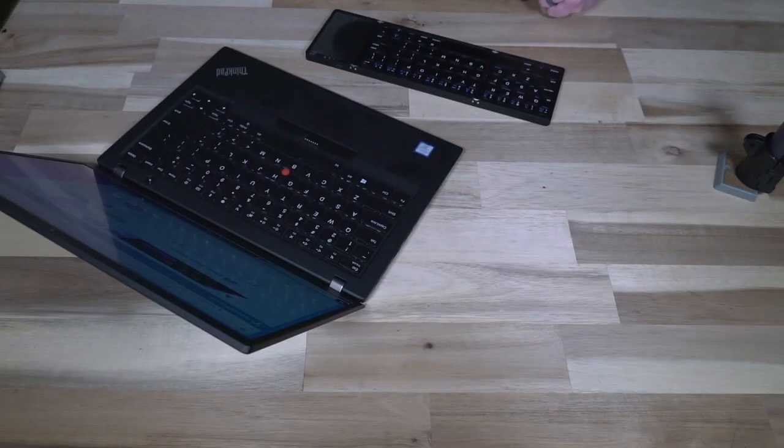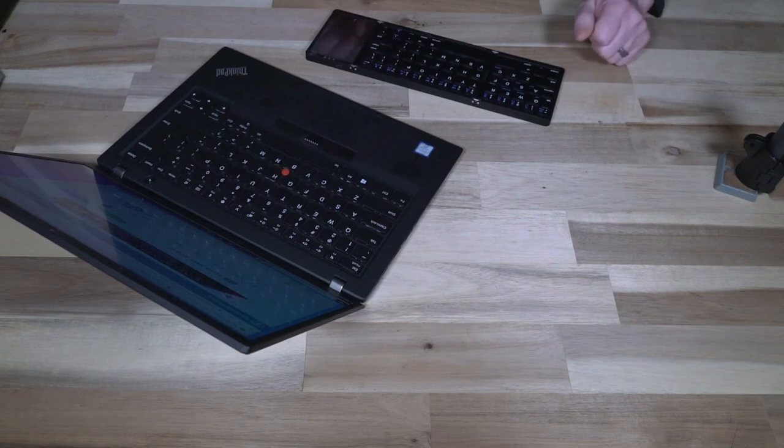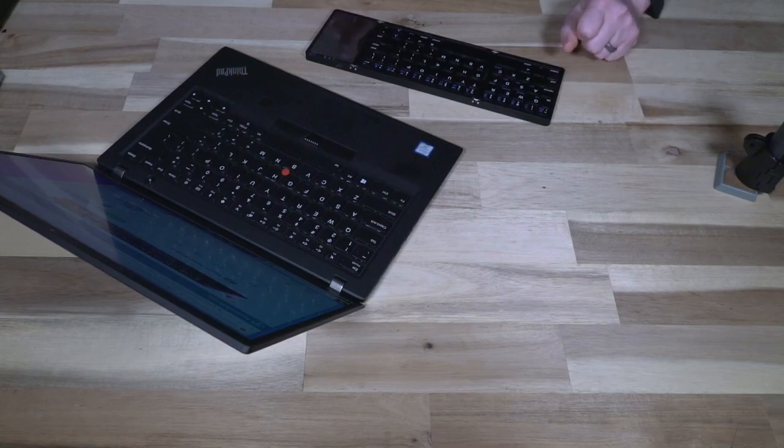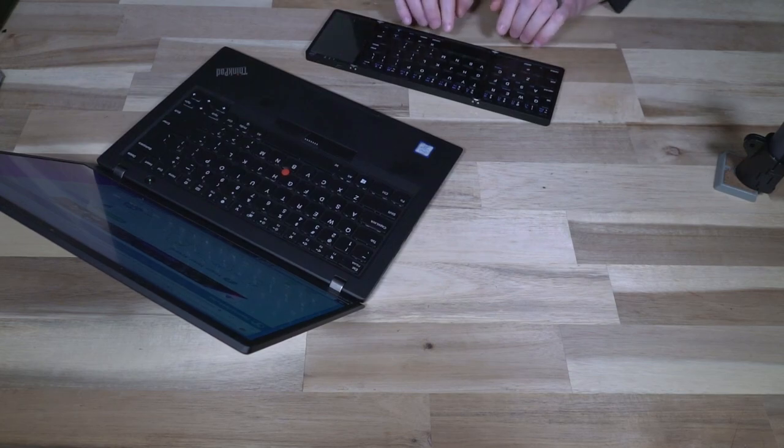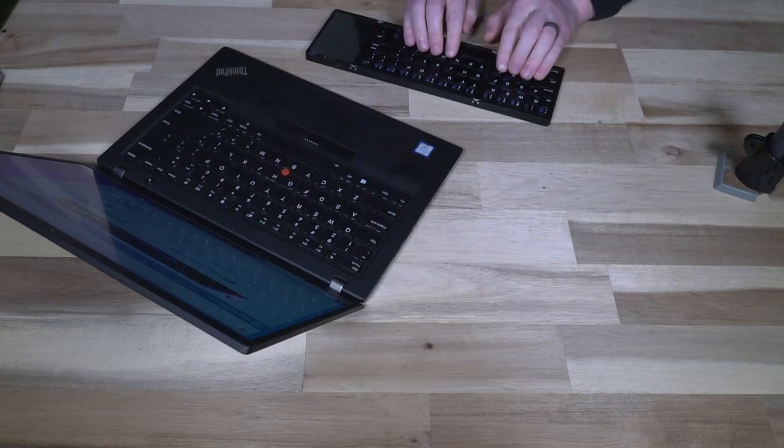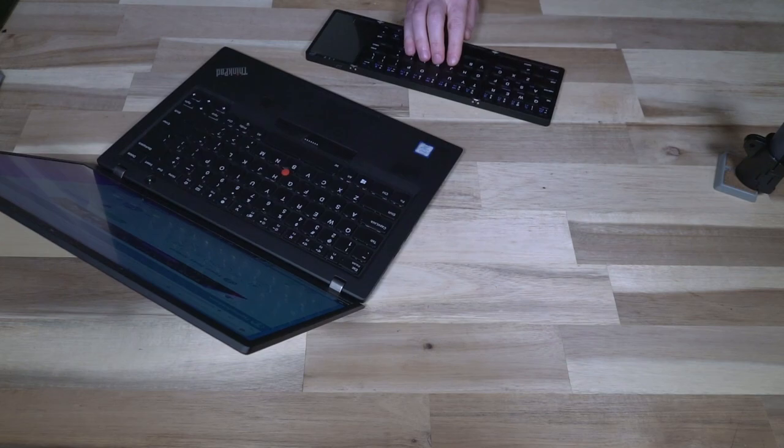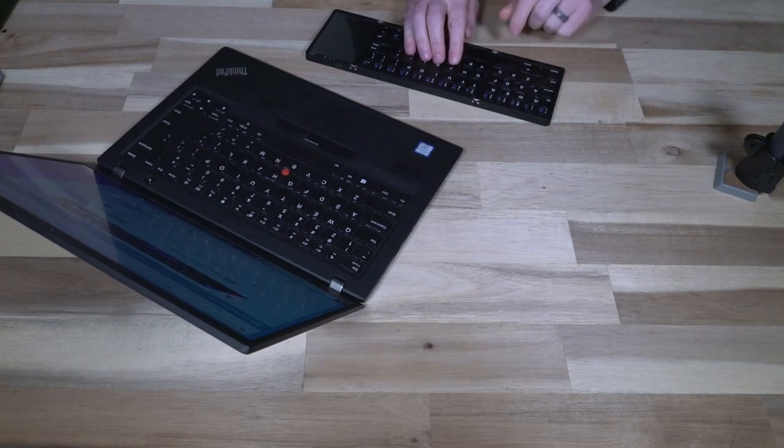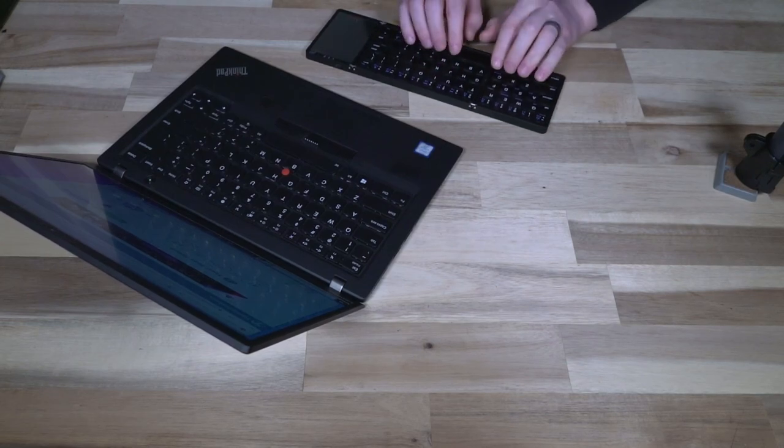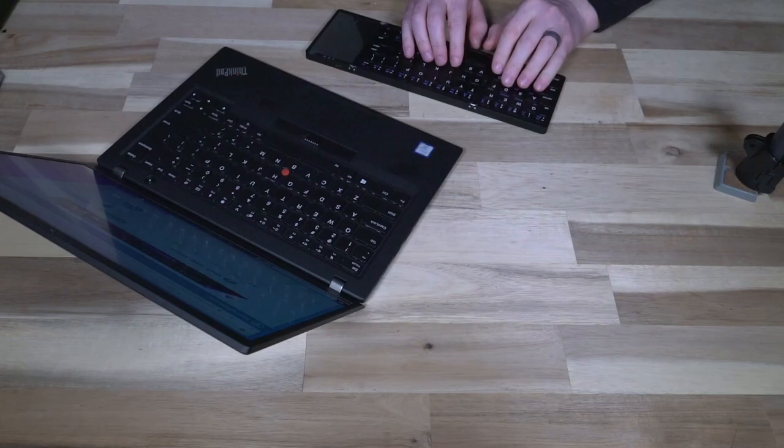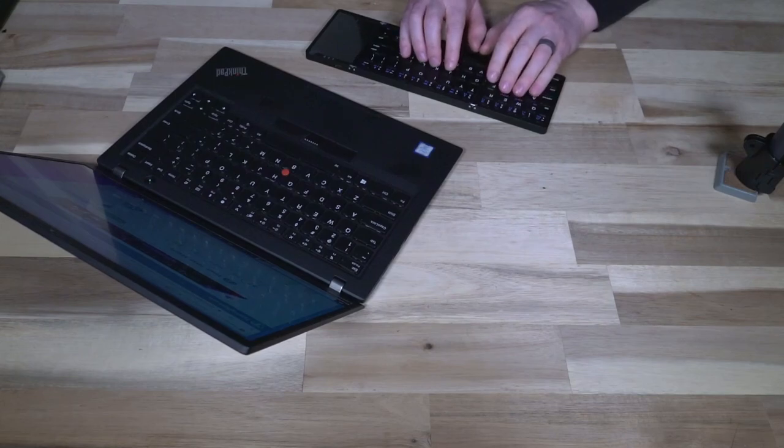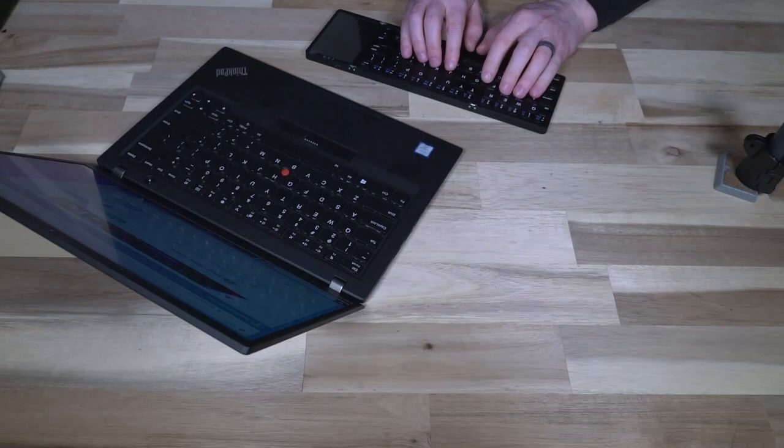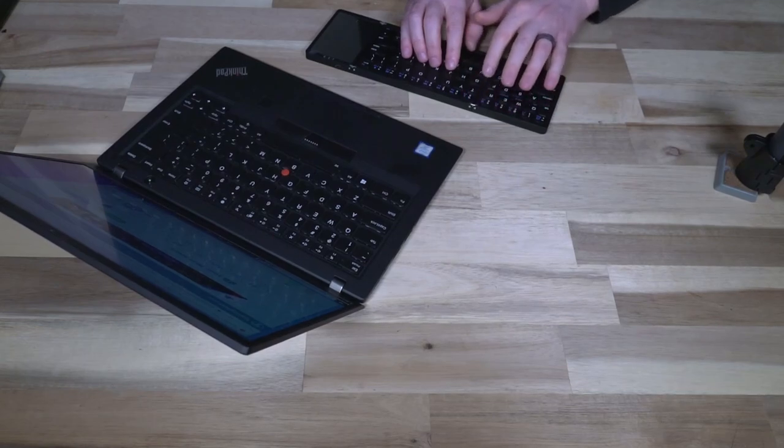All right, so I had three typos, 38 words per minute which is exceptionally slow for me and I already know why. So the keys are not the same size, which is really really tough. So like for example, the D key here is not the same size as the E key.